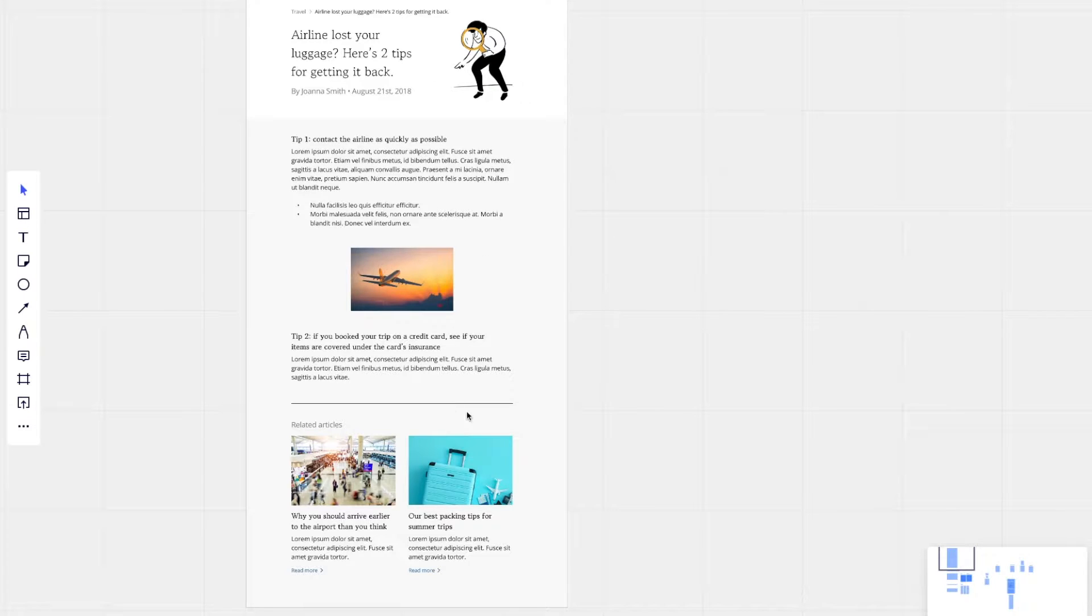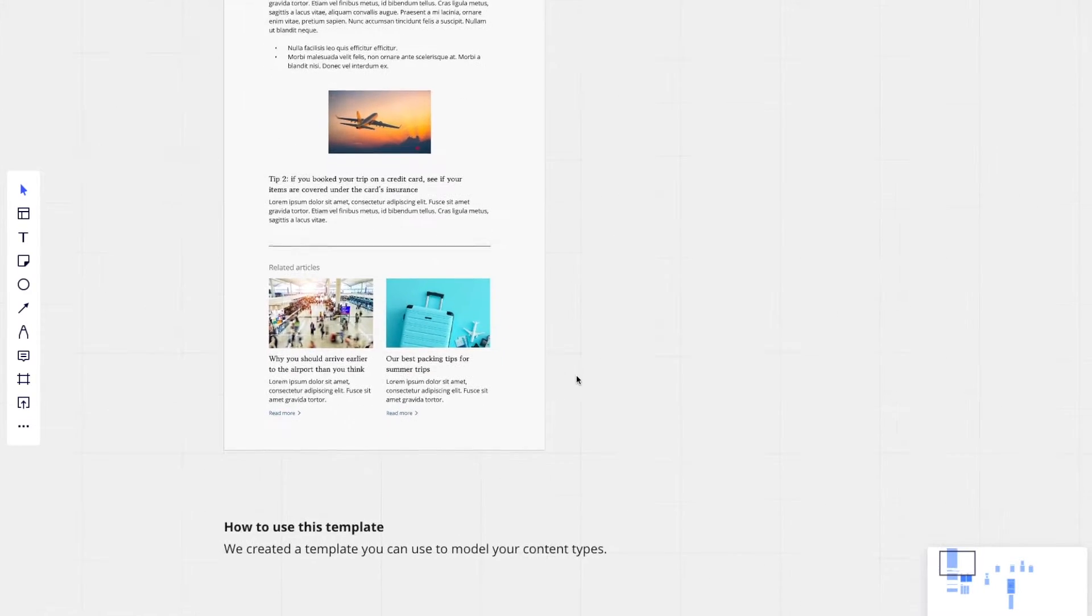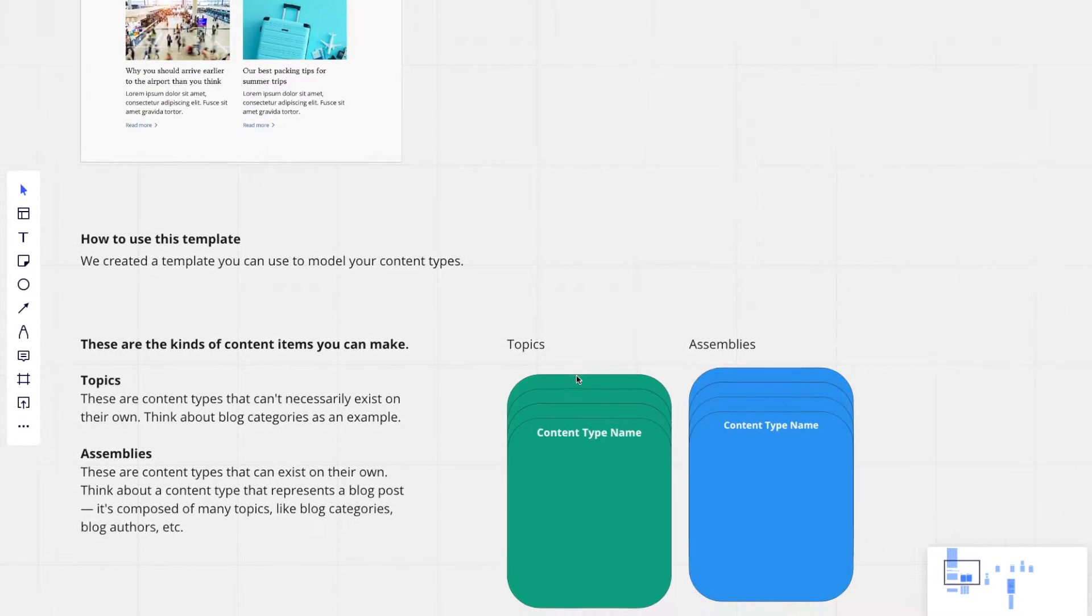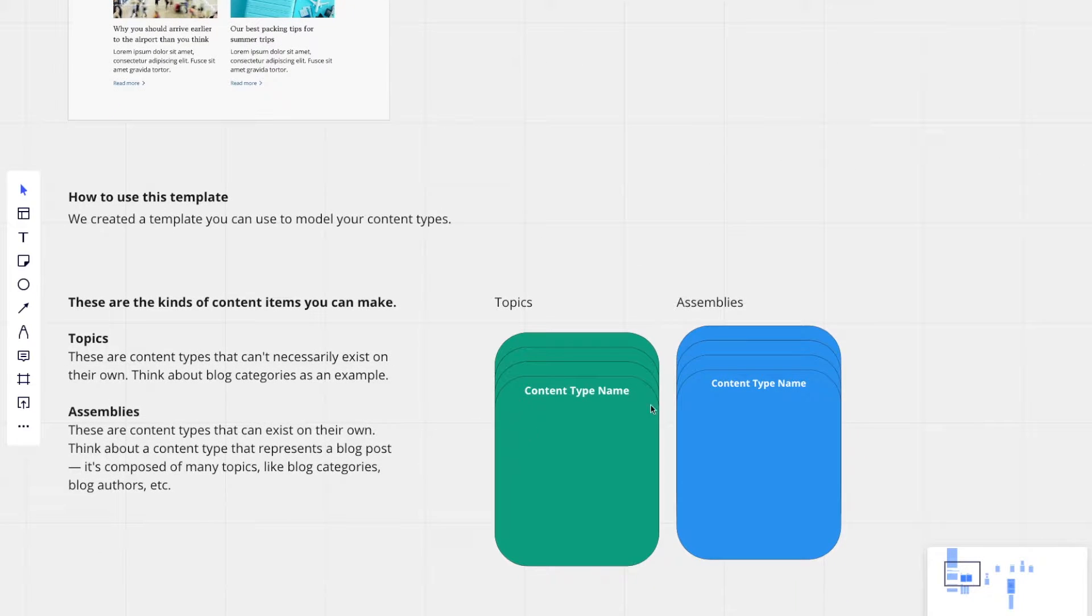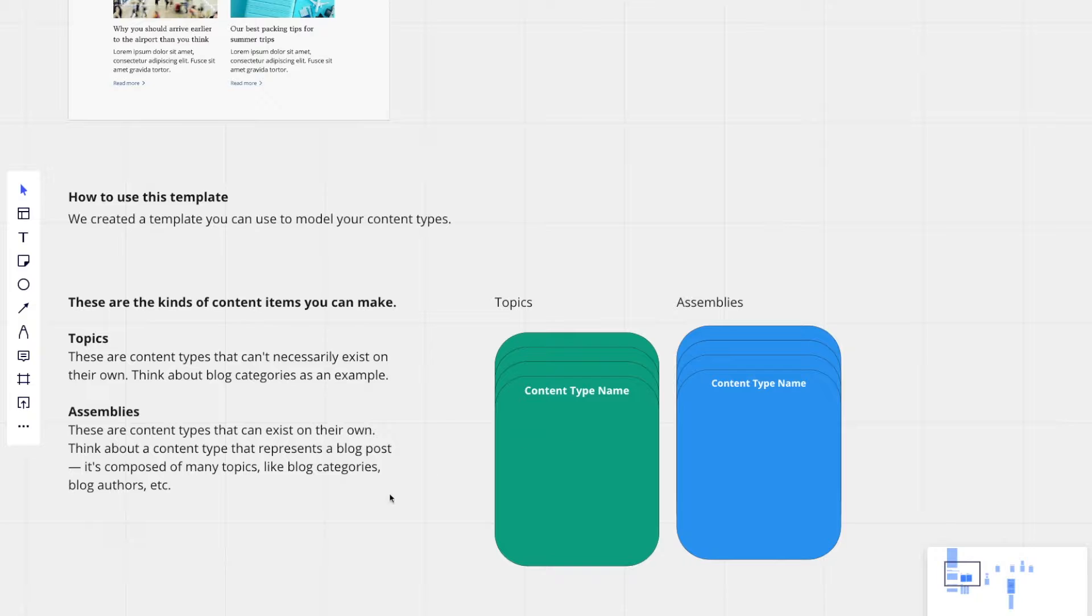So a blog post is what we would call an assembly content type. And I have these two content types separated by color right here.